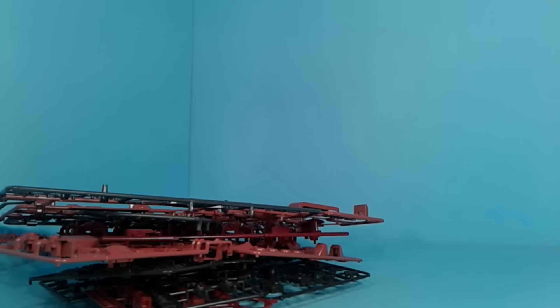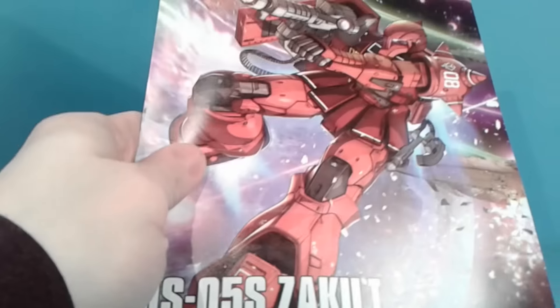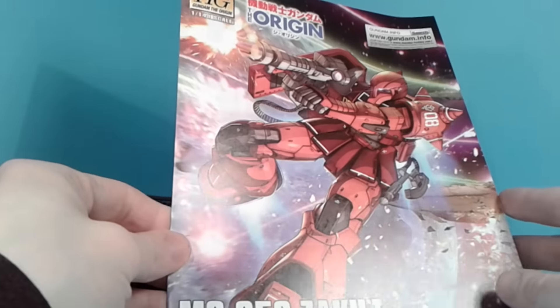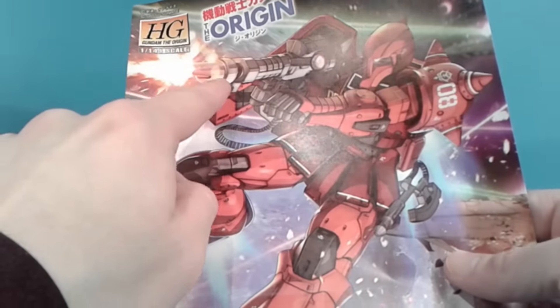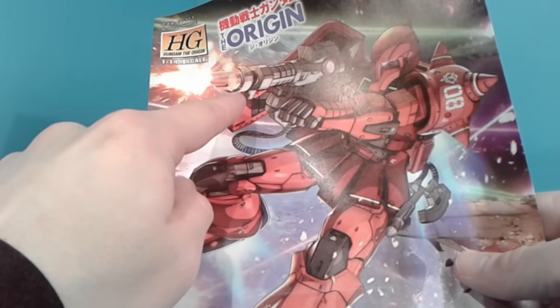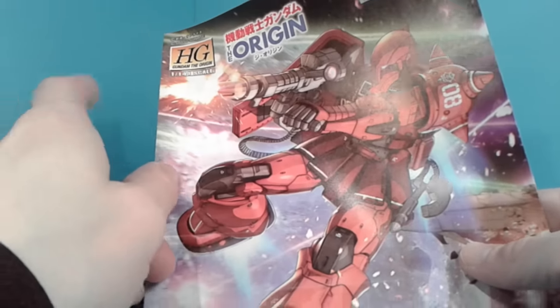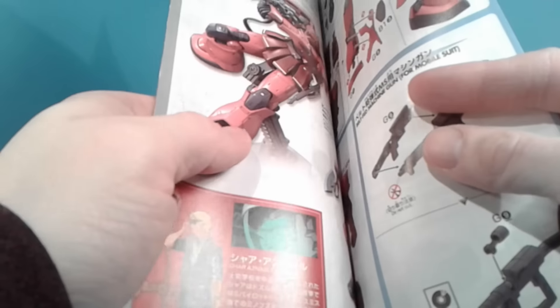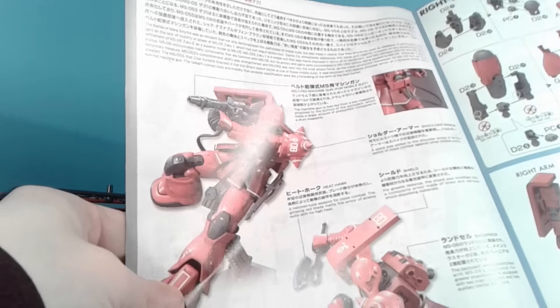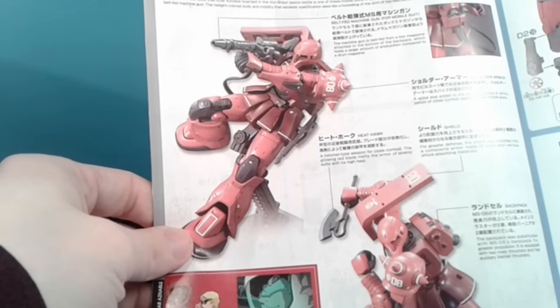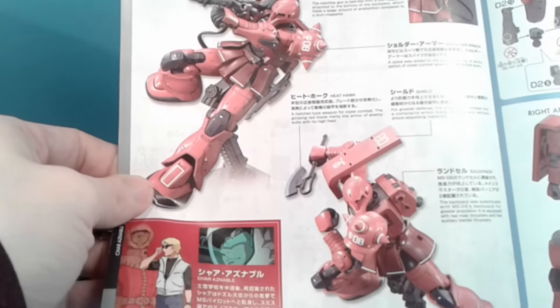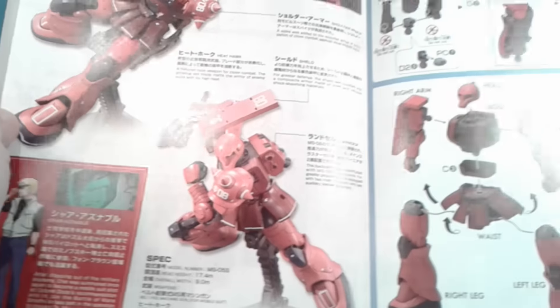And then we got the instruction manual. Looks pretty nice. And yeah, this one has the machine gun, which I think the other one has more of, like, the standard-looking machine gun. All English. Good stuff, guys. Good stuff.